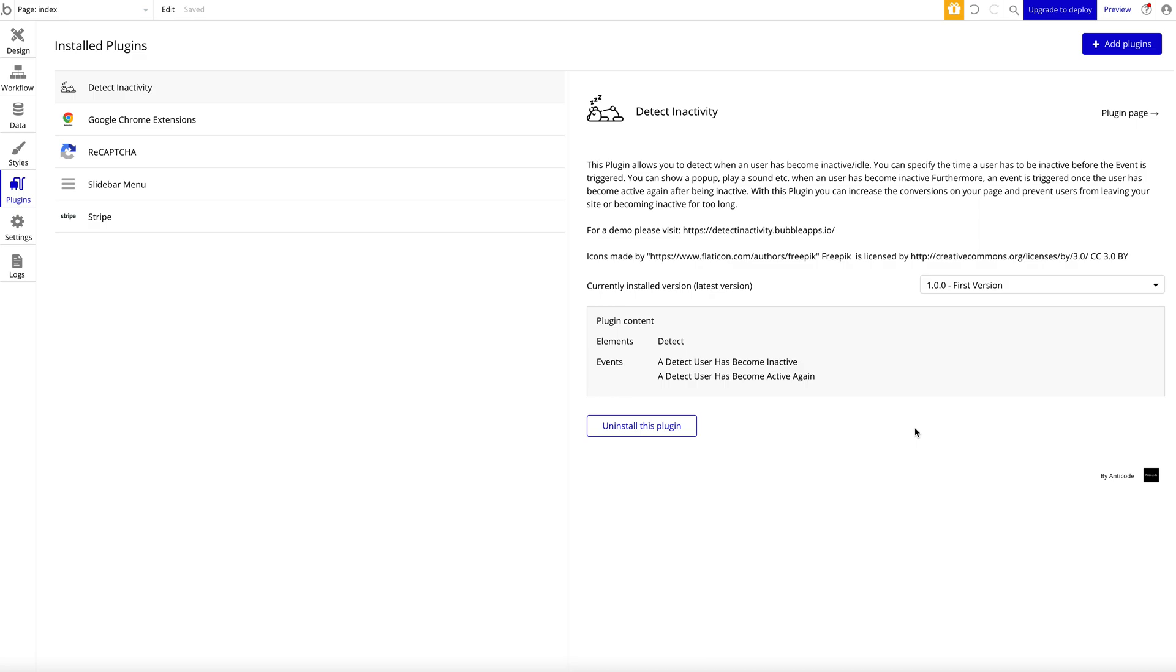When my user has been inactive, I want to log them out, show them a pop-up to remind them, or play a sound. You basically have access to two events: first, the user has become inactive—you can do something afterwards—and then a user has become active again after being inactive.